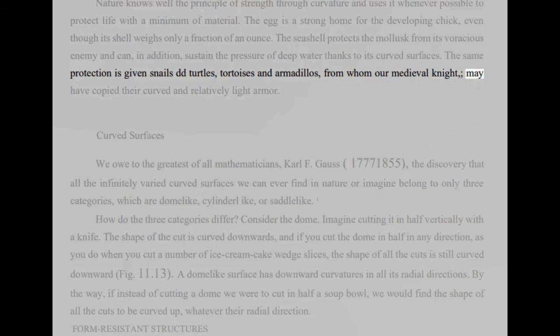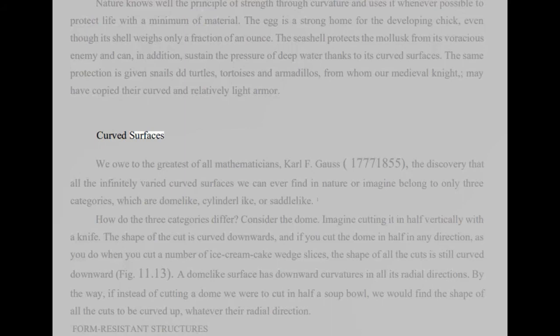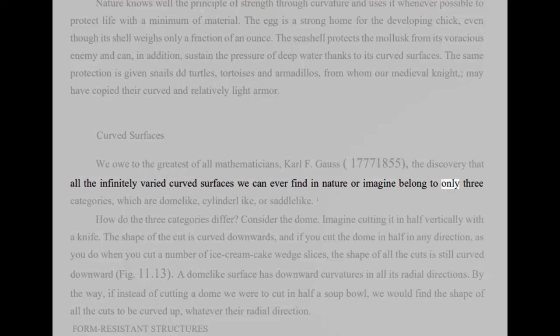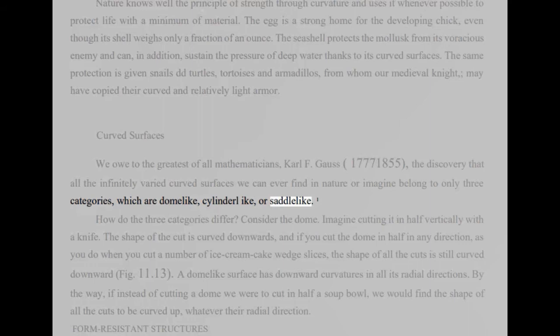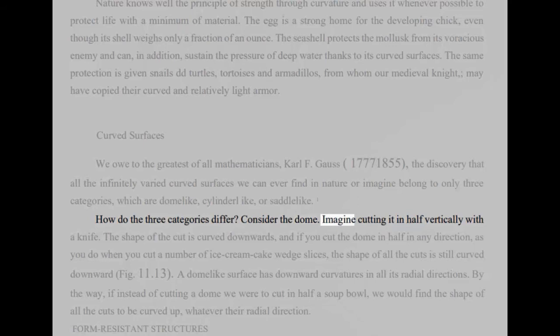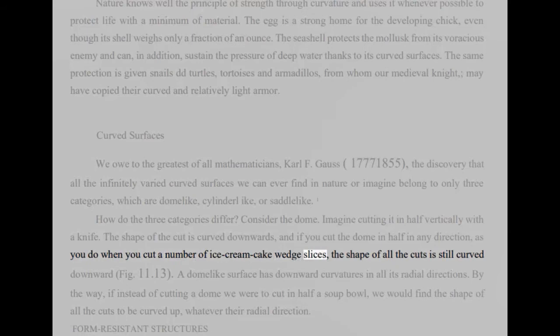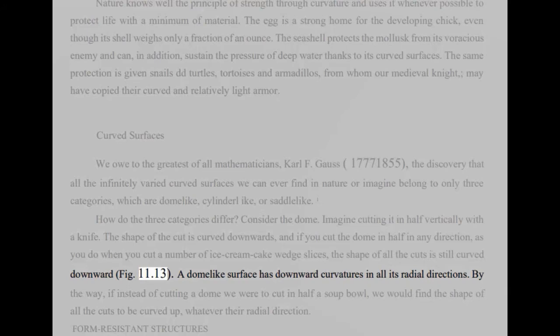Curved surfaces. We owe to the greatest of all mathematicians, Karl F. Gauss, 1777-1855, the discovery that all the infinitely varied curved surfaces we can ever find in nature or imagine belong to only three categories, which are dome-like, cylinder-like, or saddle-like. How do the three categories differ? Consider the dome. Imagine cutting it in half vertically with a knife. The shape of the cut is curved downwards, and if you cut the dome in half in any direction, as you do when you cut a number of ice cream cake wedge slices, the shape of all the cuts is still curved downward, Fig 11.13. A dome-like surface has downward curvatures in all its radial directions.